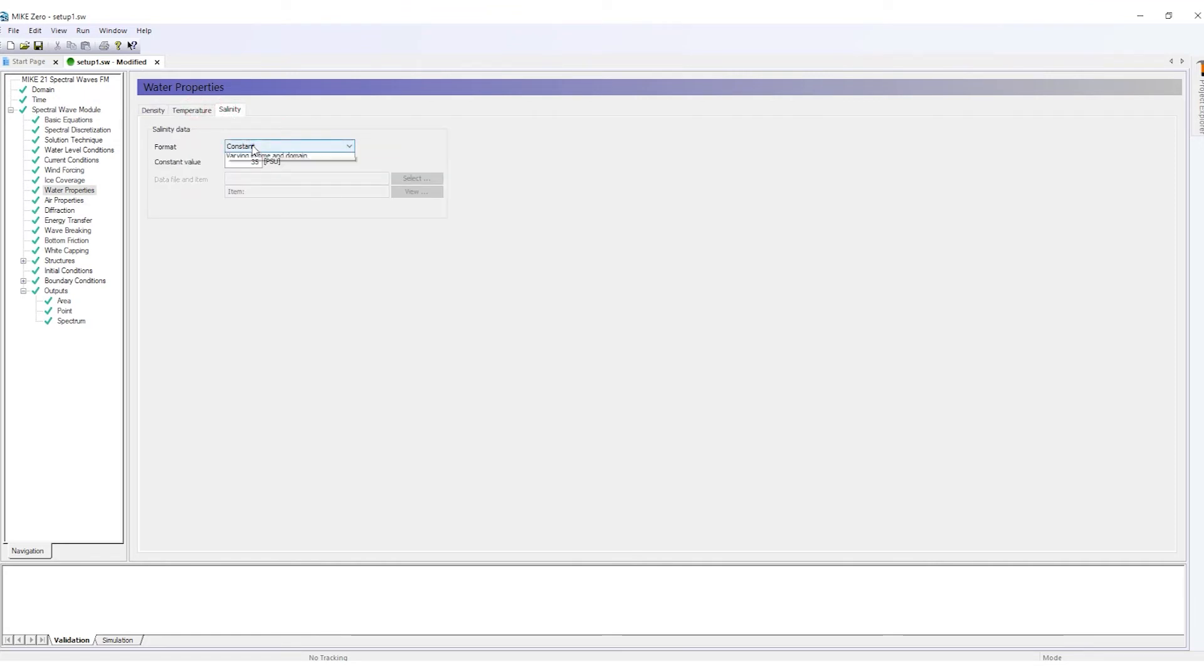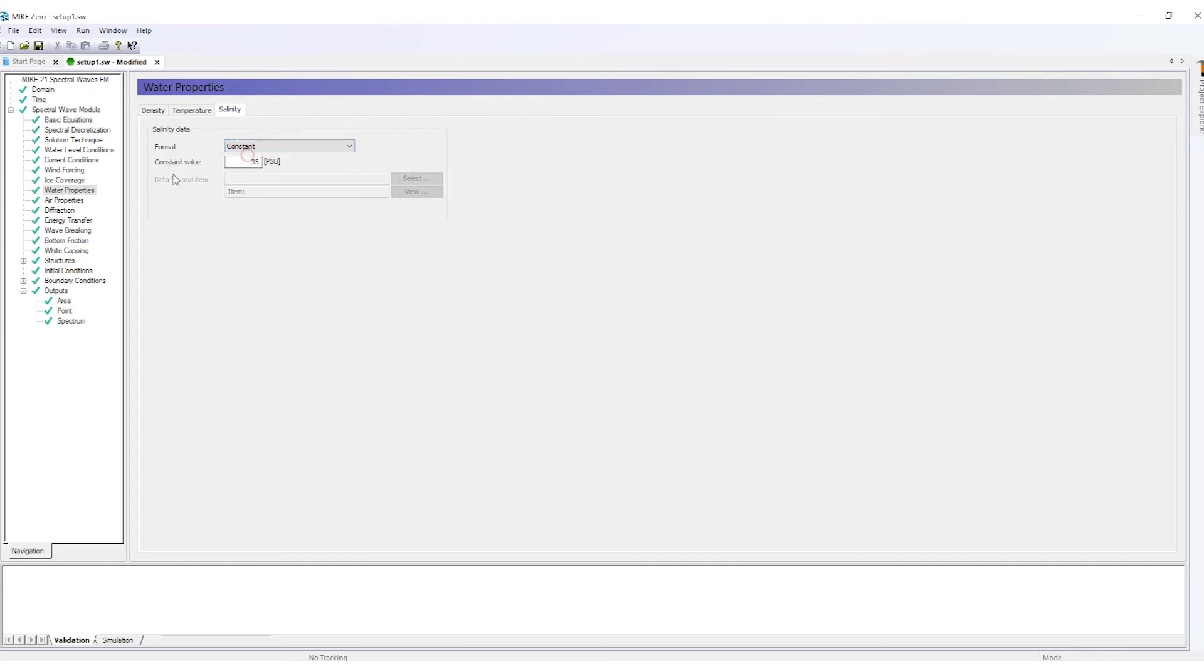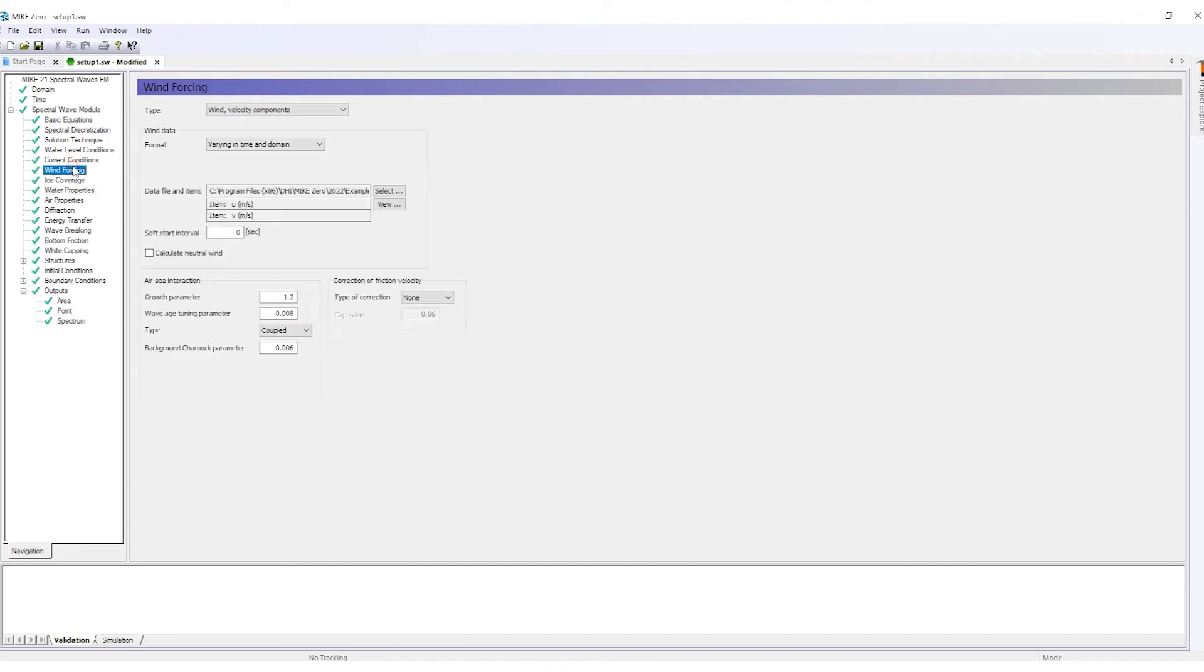In any case, data can be provided as constant and as varying in time and space. Based on these properties, neutral wind speed can be calculated directly.